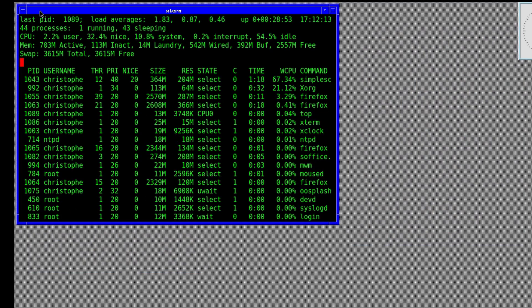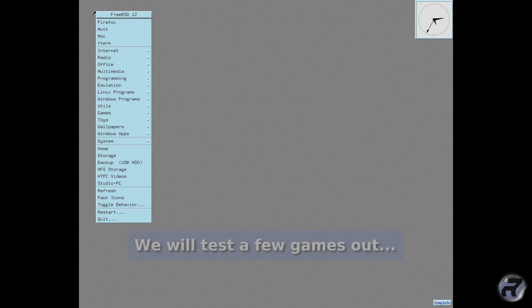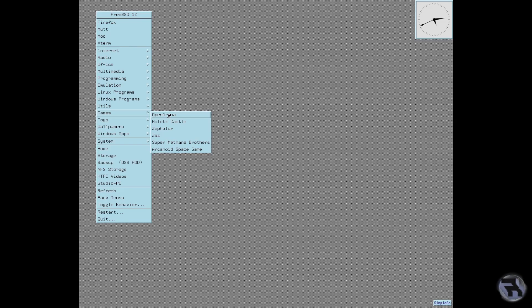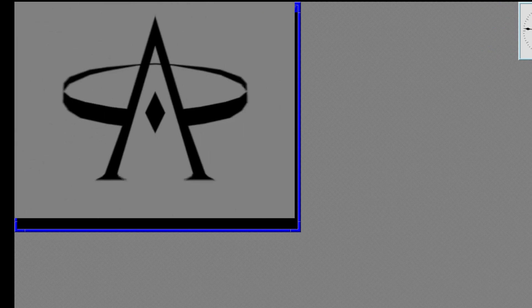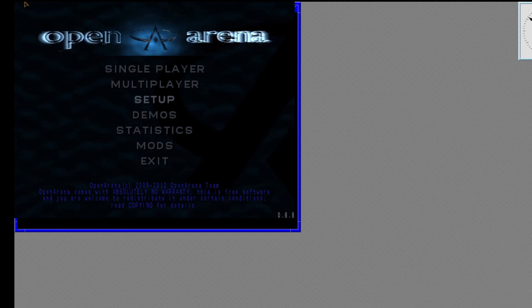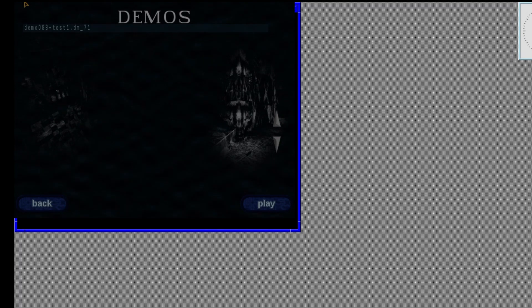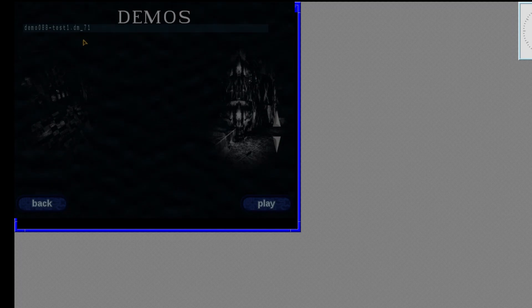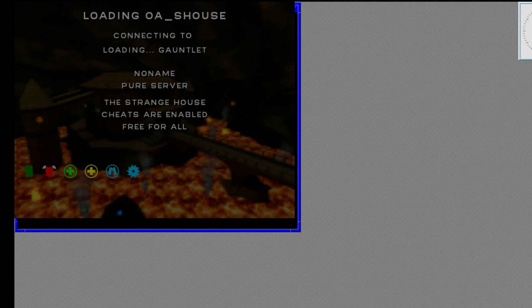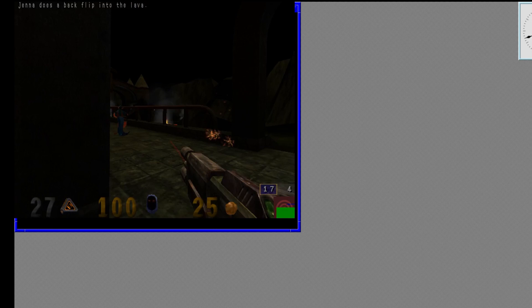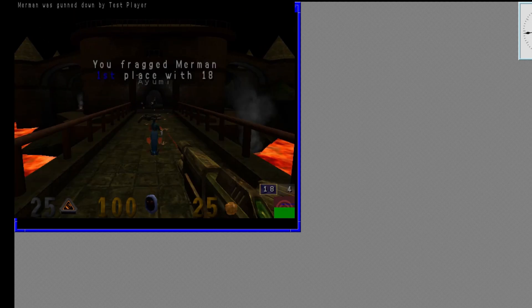Now we're going to test a few games. These games are not fantastic — not AAA games by any stretch of imagination; most of them are free. Open Arena — we'll test this one first. The video hardware on this computer is not fantastic, so I don't expect great shakes, but it's not too bad considering. I think it does run a little bit slower than it did on NomadBSD overall, but that's no problem.